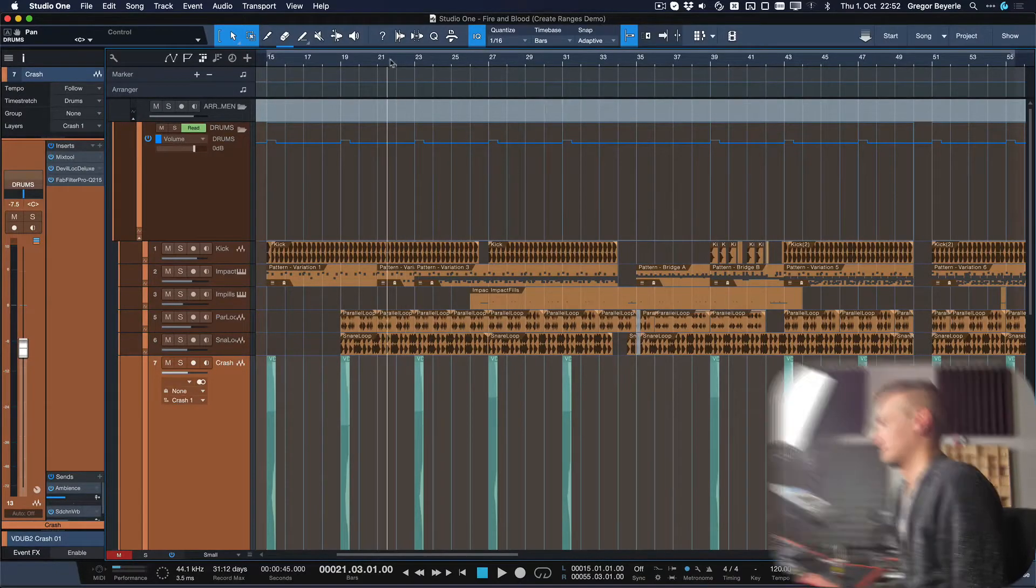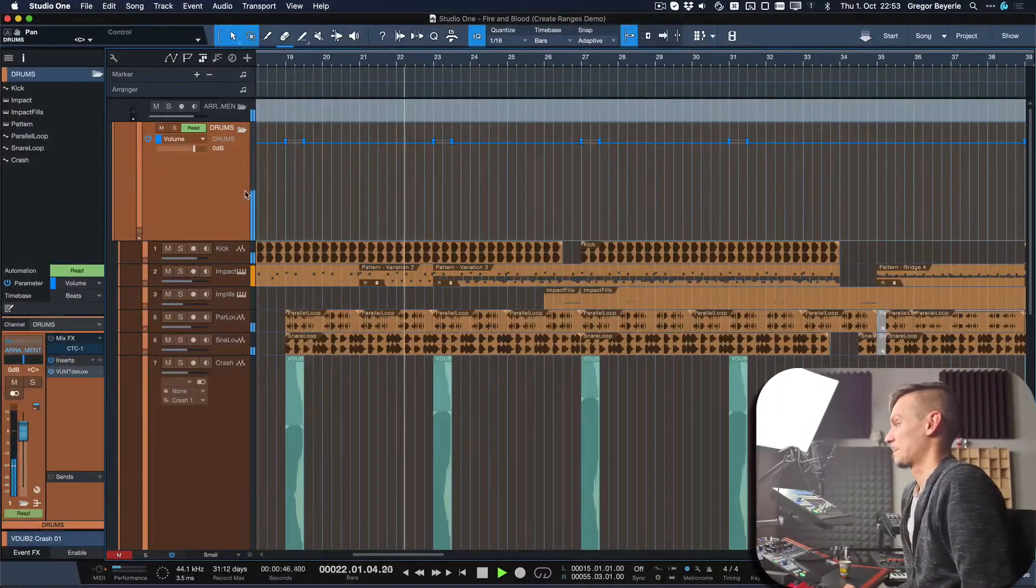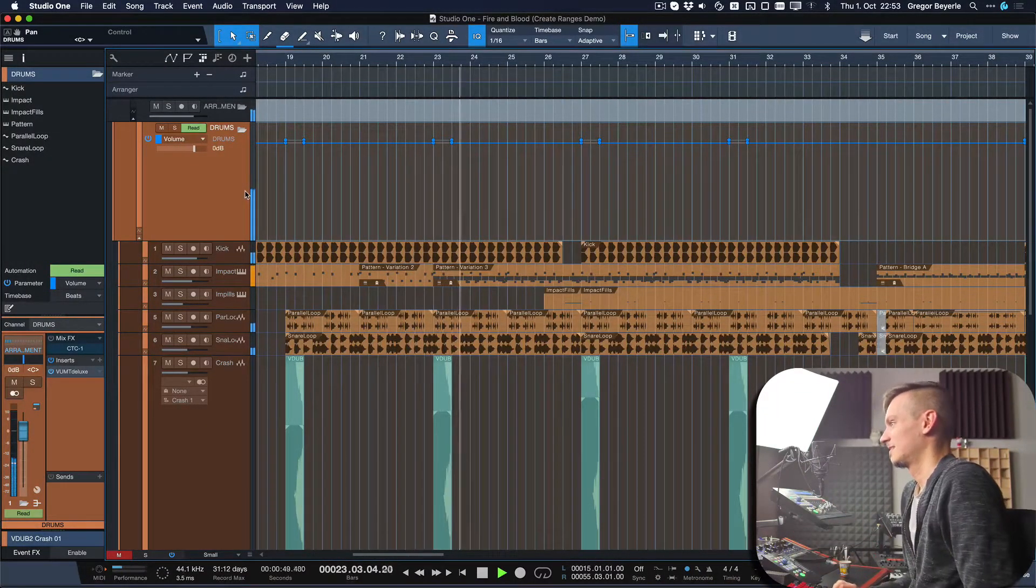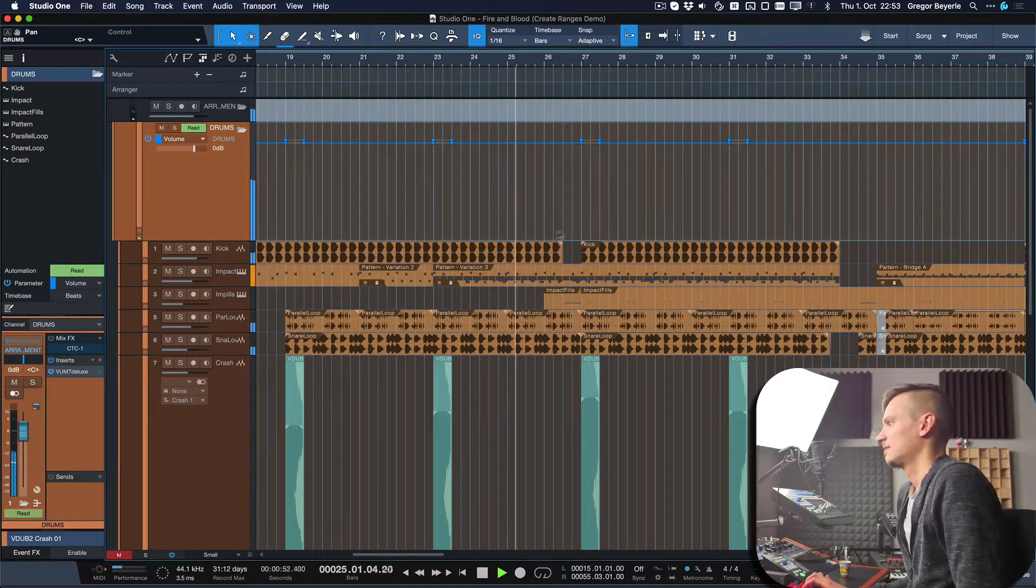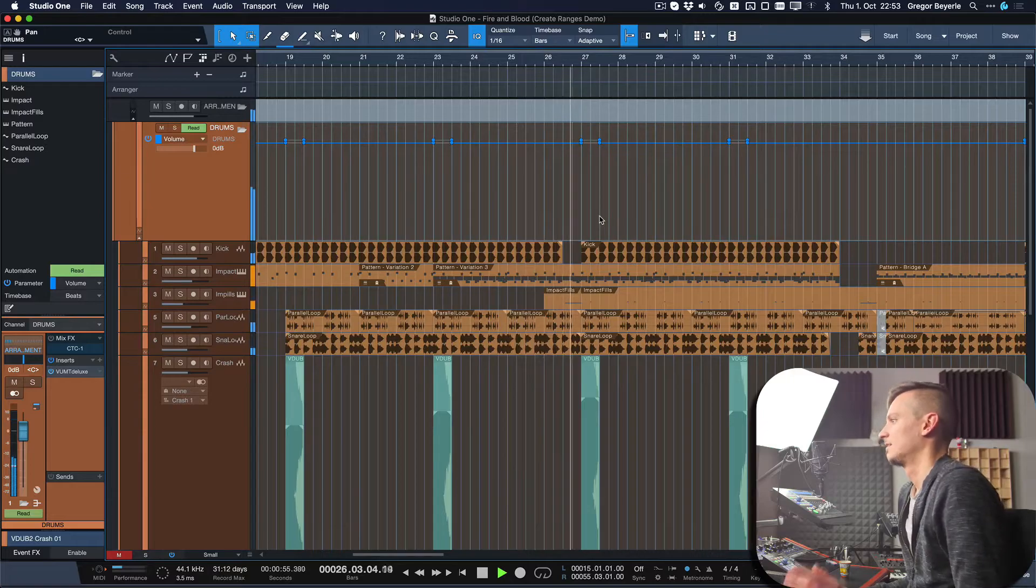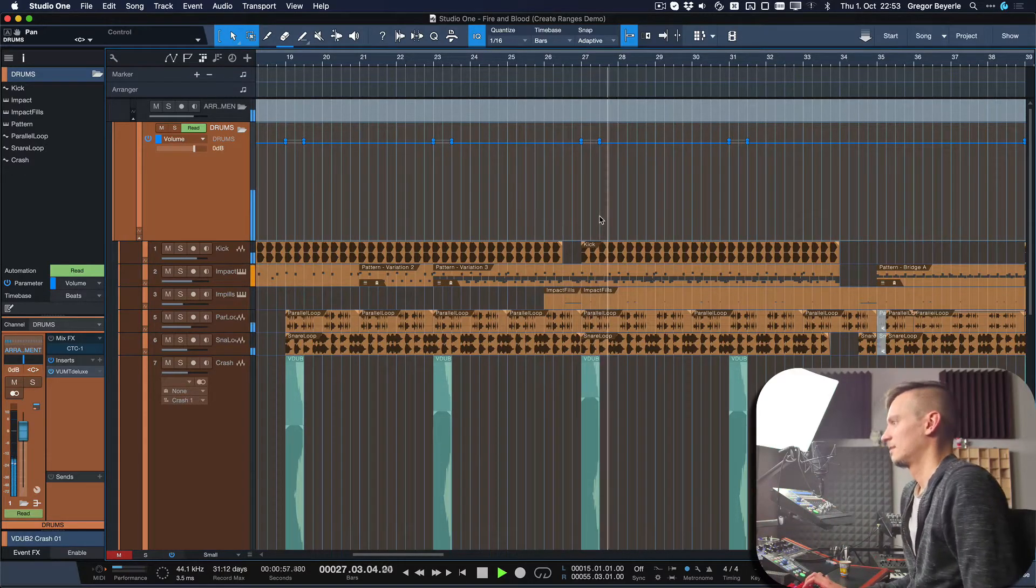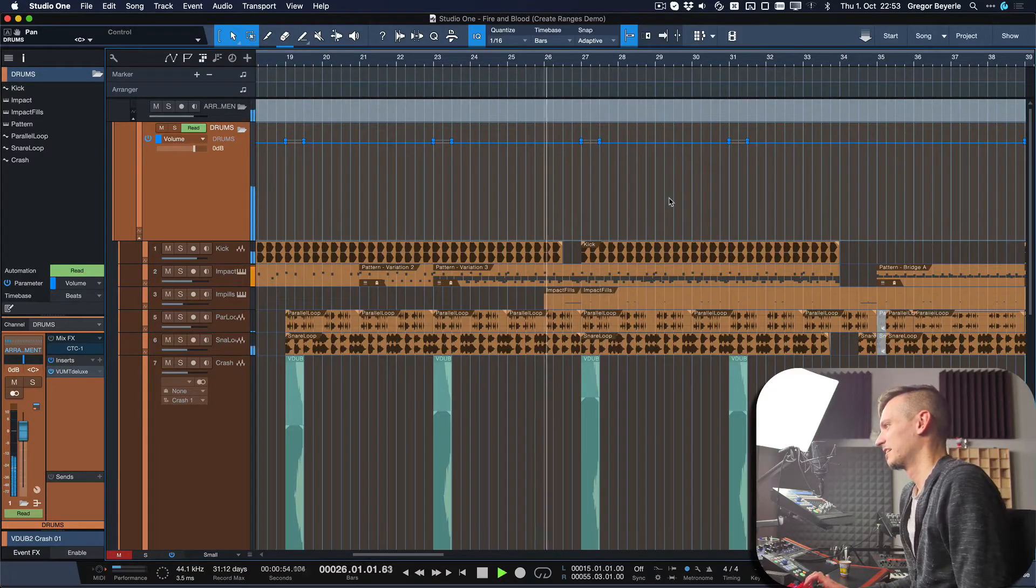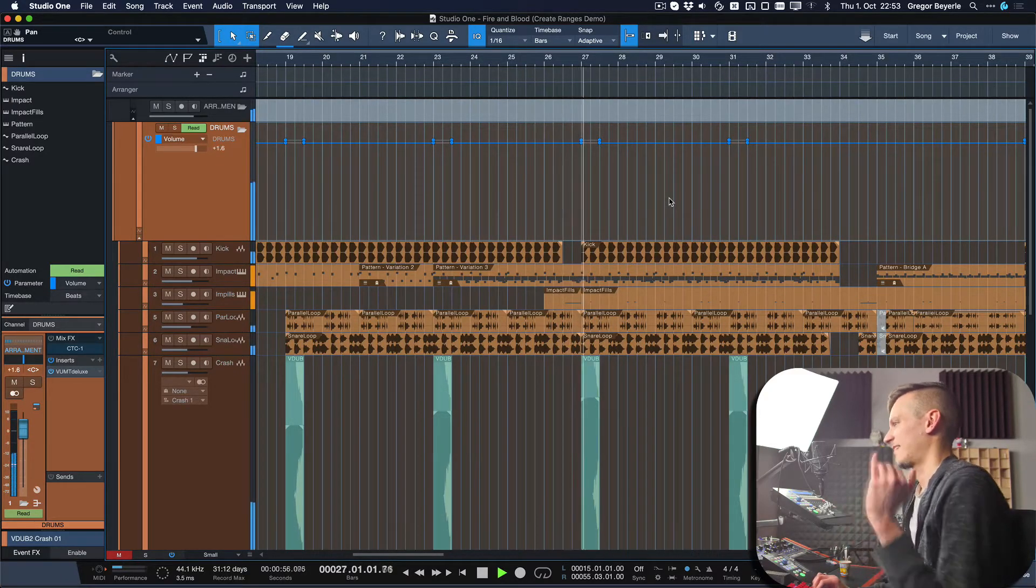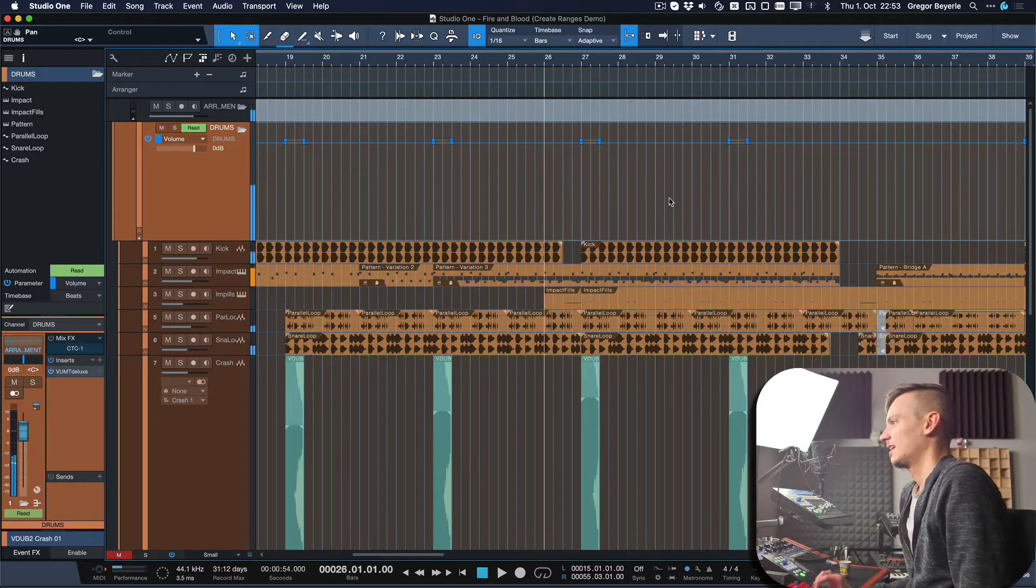Especially in this section over here, pay attention to how the crash cymbal and the entire drum bus being louder for a sec is really shifting your attention, but not in a way that seems overdone where you're like 'oh, you're obviously raising the volume on your bus here.' Compare it especially here with and without.